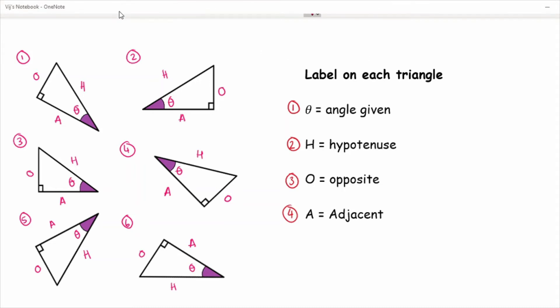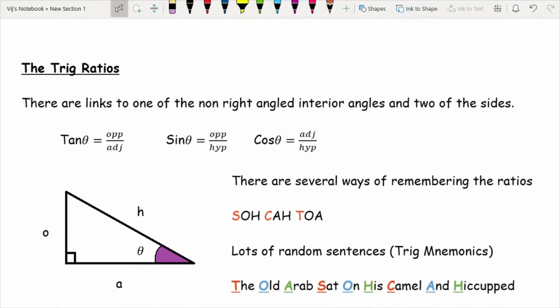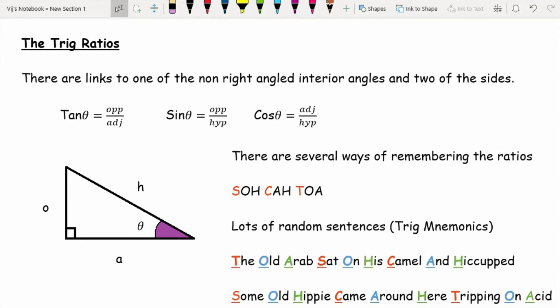Moving on to the trig ratios. The trig ratios describe a relationship that exists between the angle drawn inside a right-angled triangle and two of the lengths of that triangle. The three ratios are: the tangent, abbreviated as tan; the sine, abbreviated as sin (though it's pronounced 'sine'); and the cosine, abbreviated as cos. These ratios are very important when working with trig, as they form the basics of trig ratios.